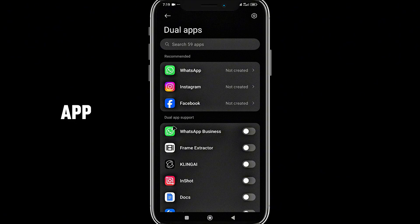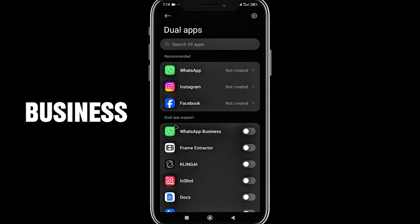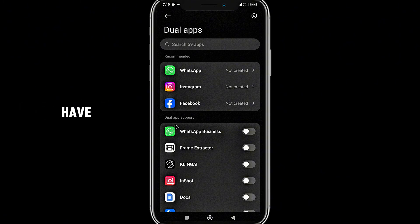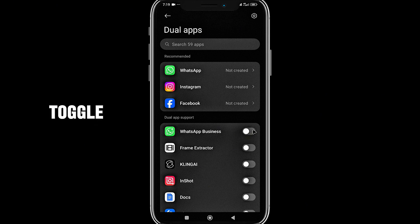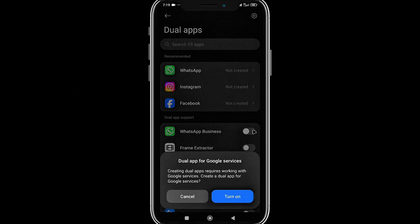I want to create a dual app for my WhatsApp Business because I have more than one business and people have separate contacts for me. I'm going to toggle this on.